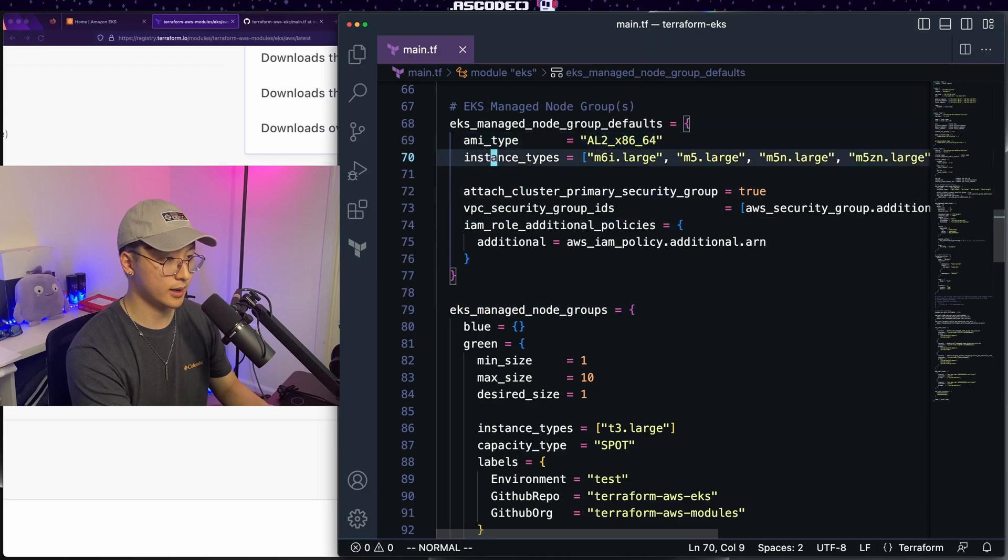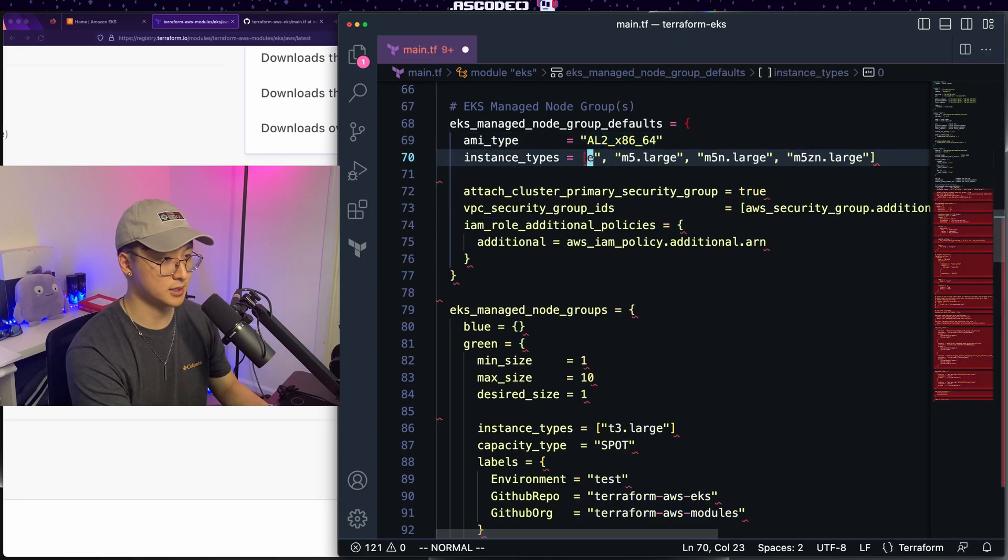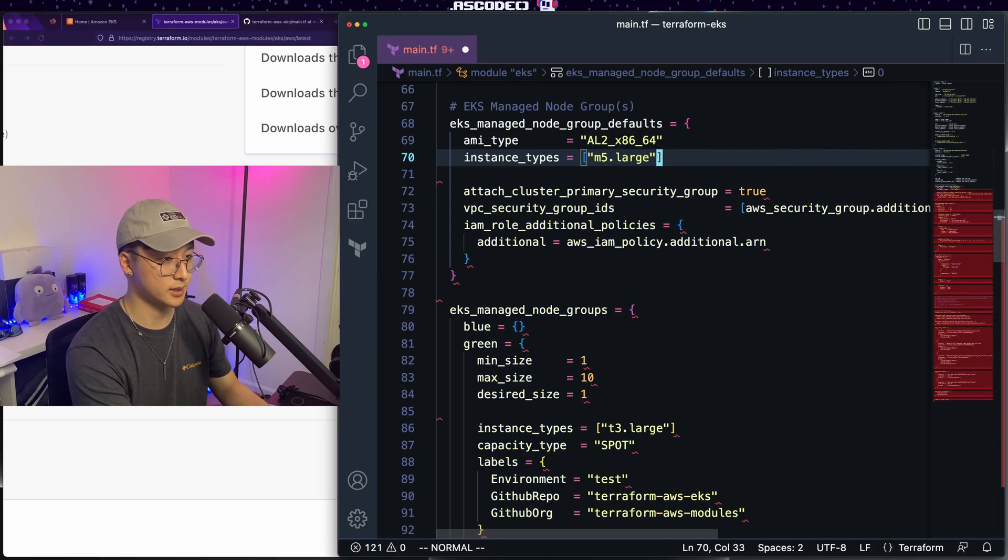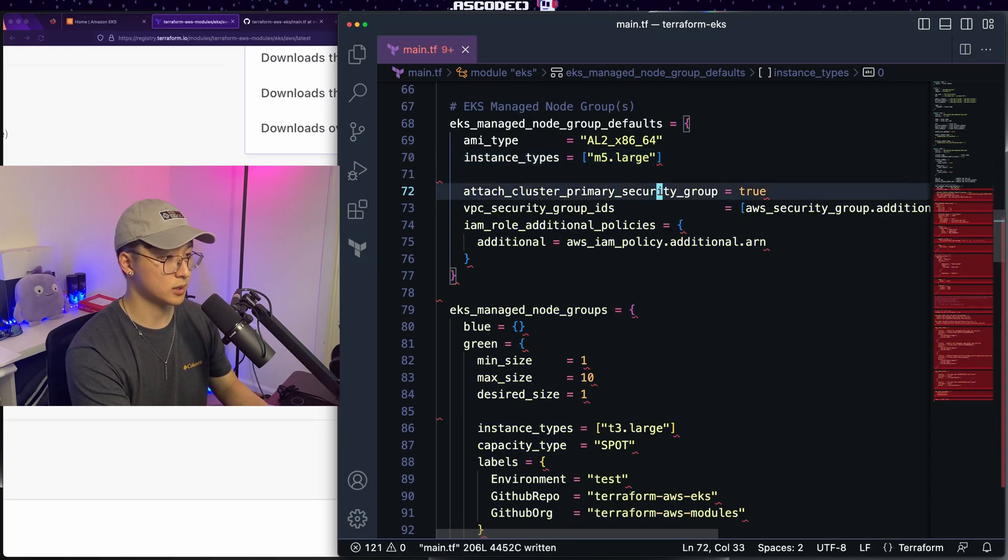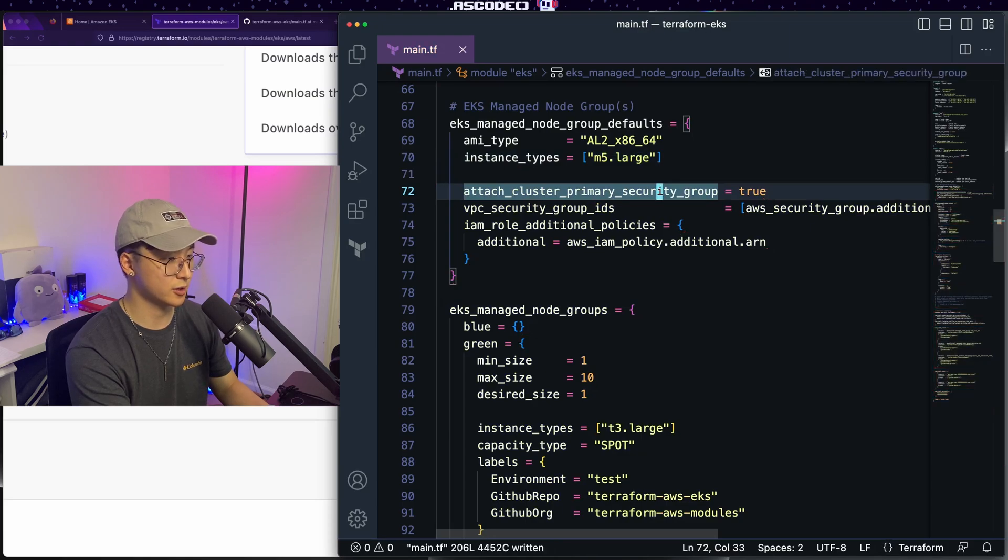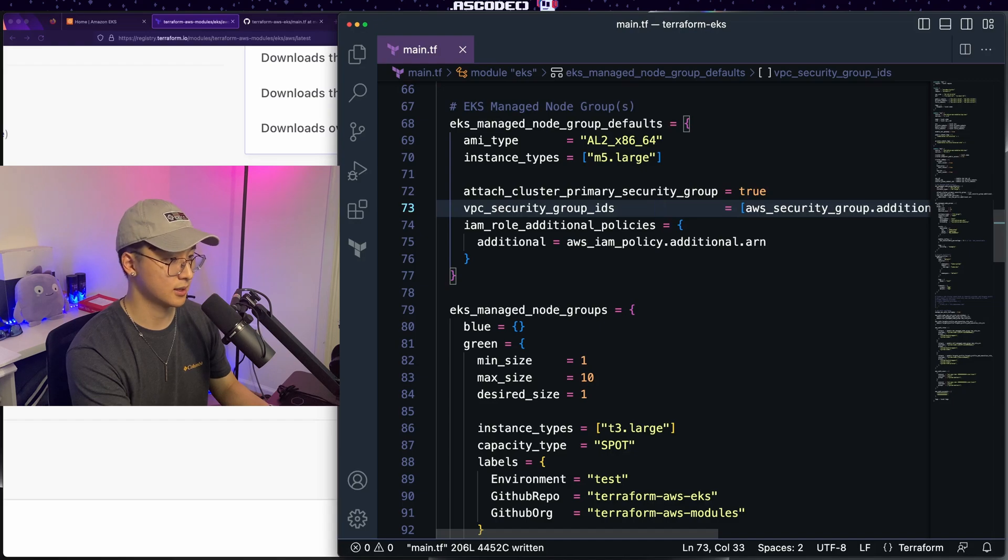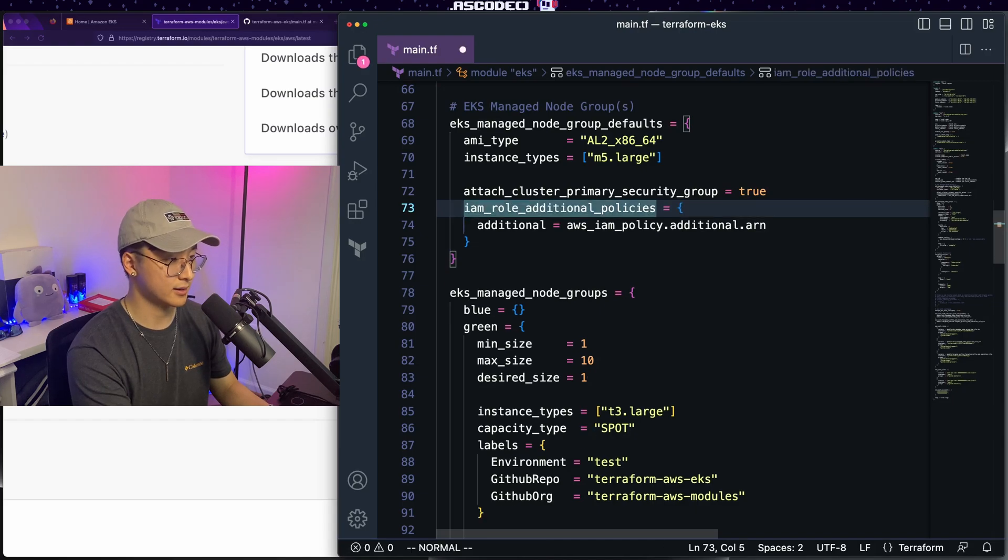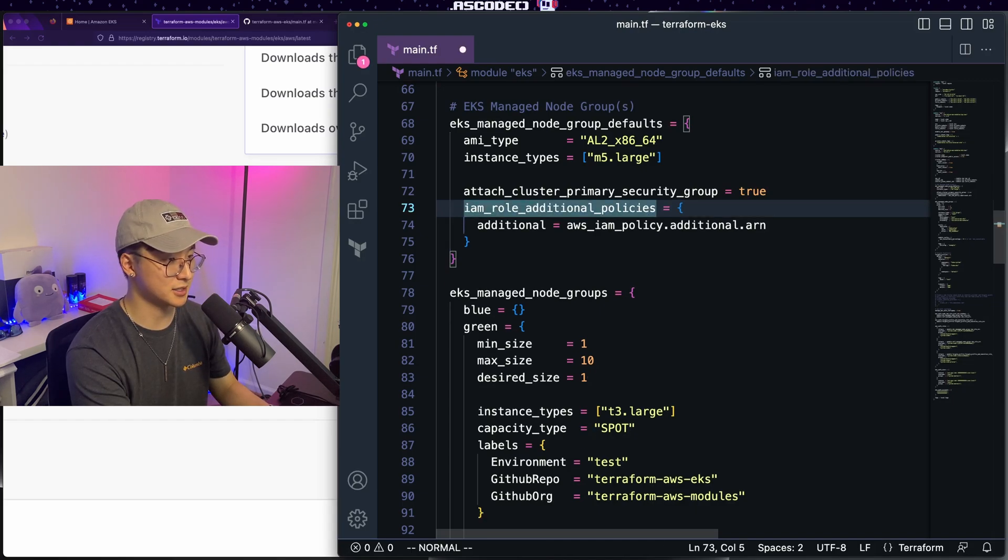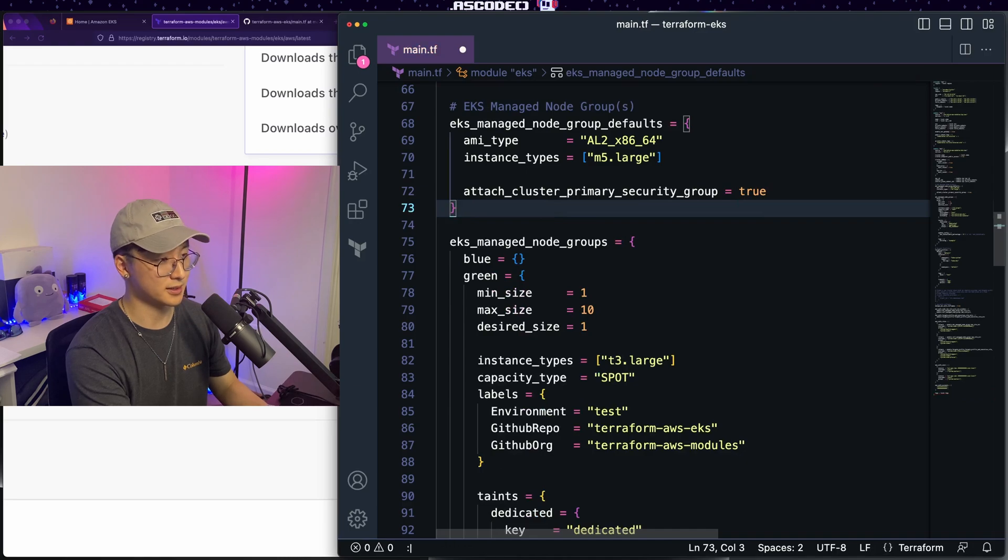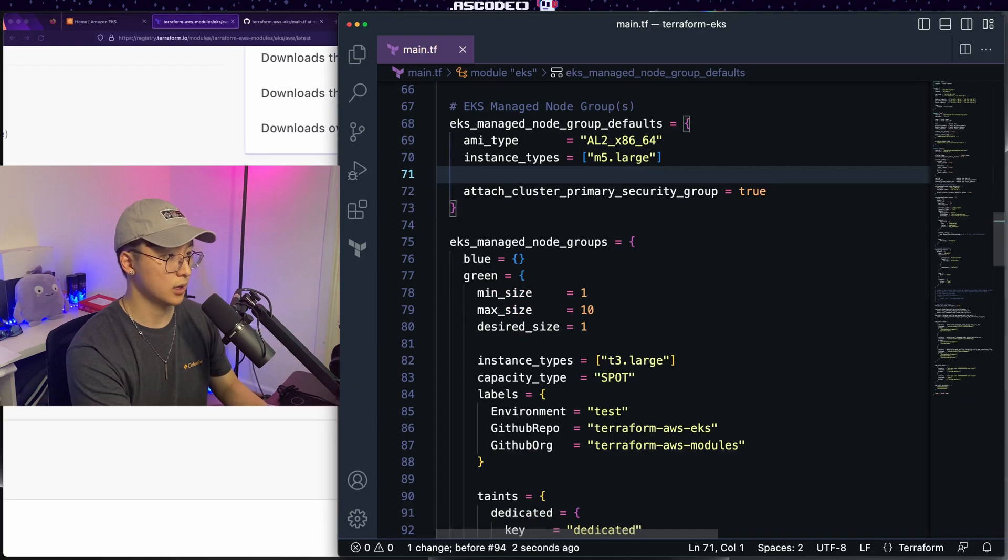For our case, let's go ahead and get rid of some of these instance types and just leave M5 large as our one node instance type. We want to attach our cluster primary security group. And here's another extra option where you can add additional VPC security groups. Get rid of that. Similarly, you can also attach additional policies and we don't need that either today.